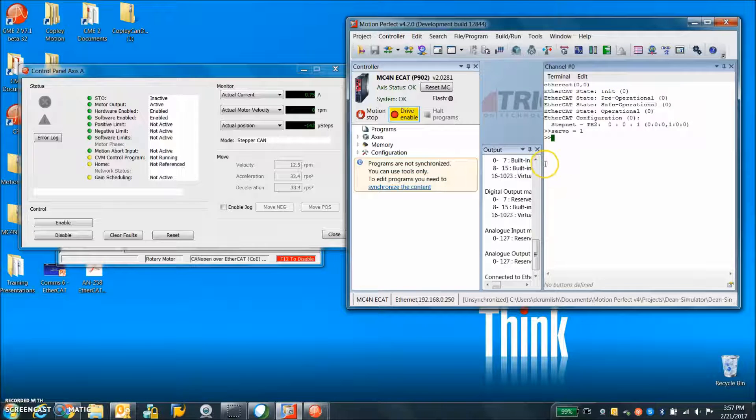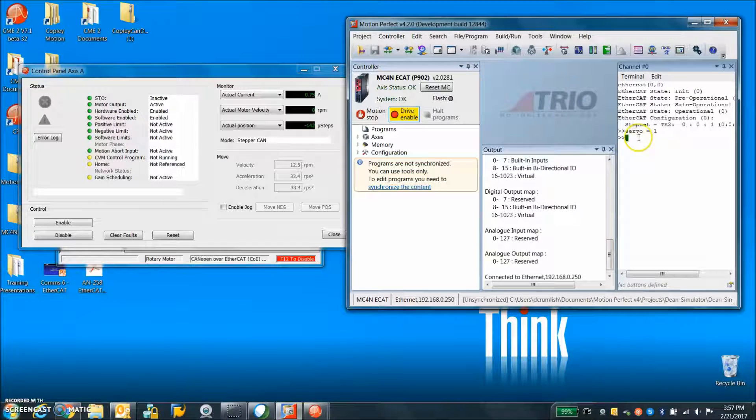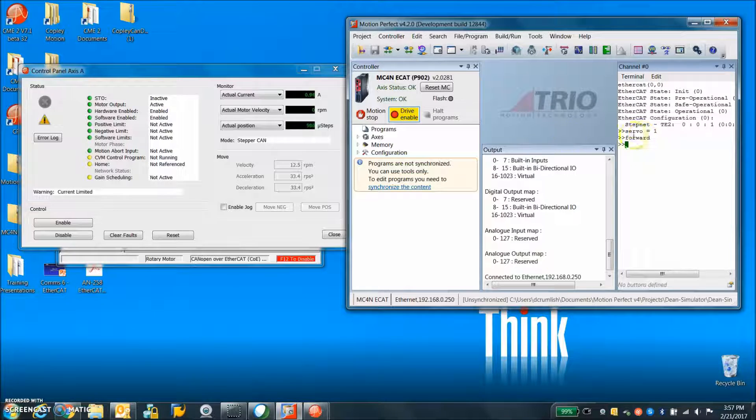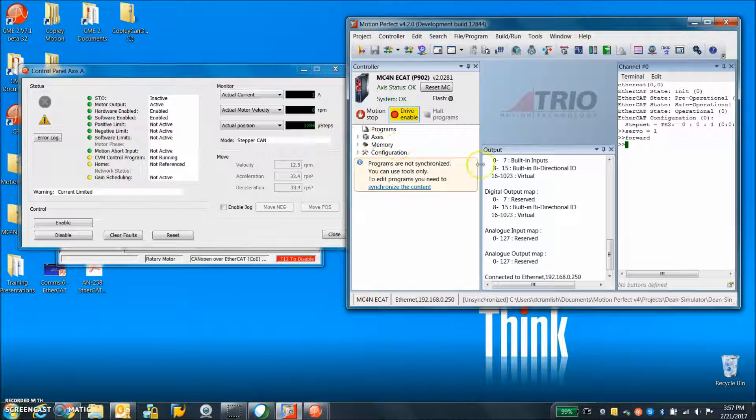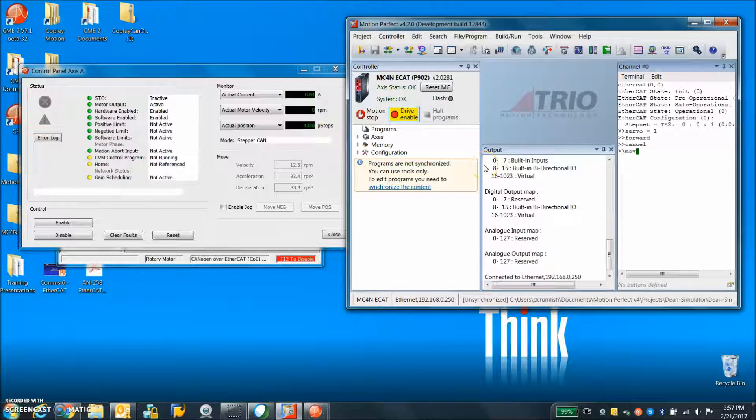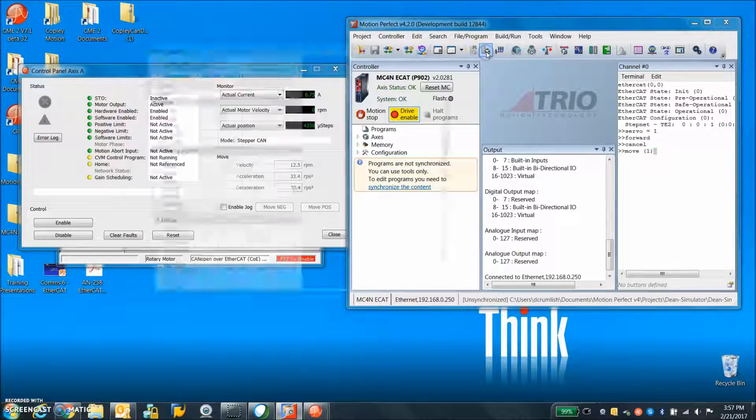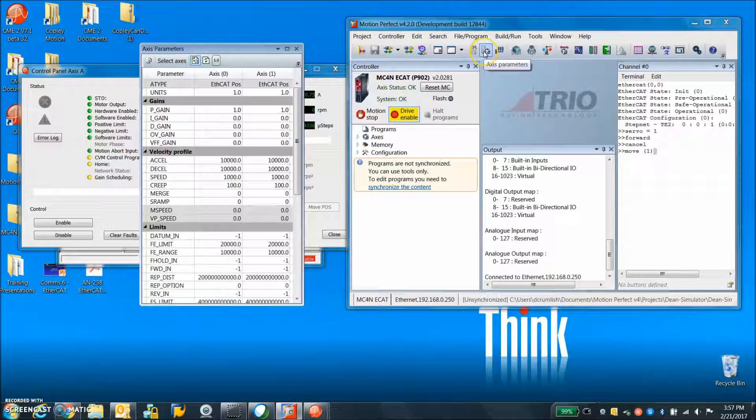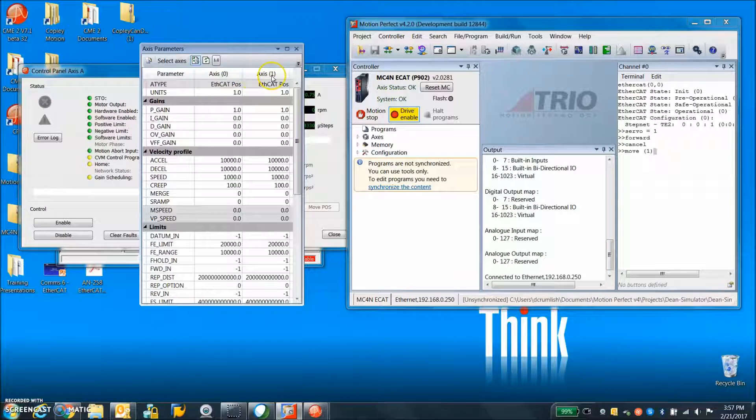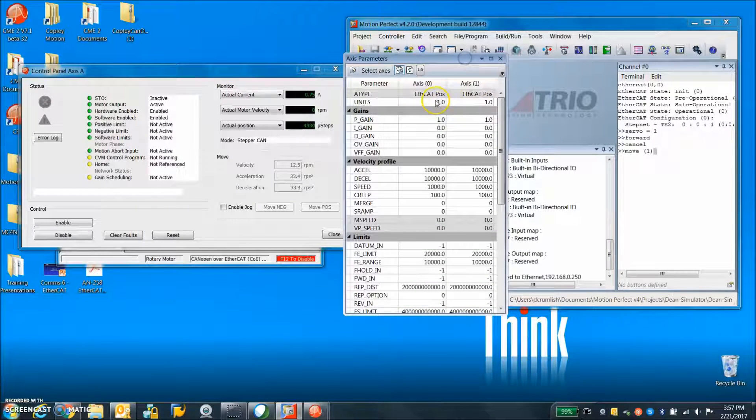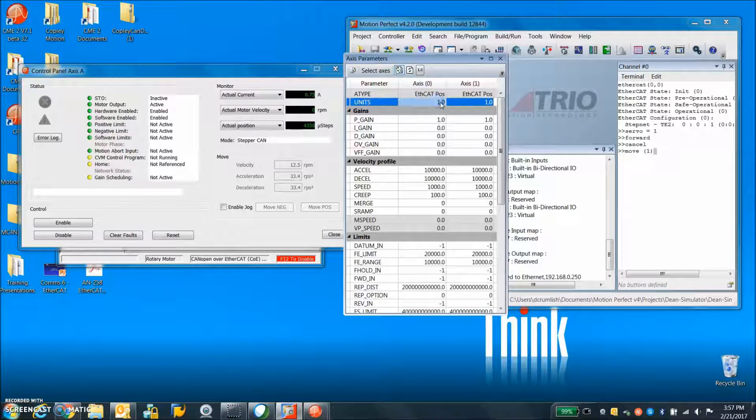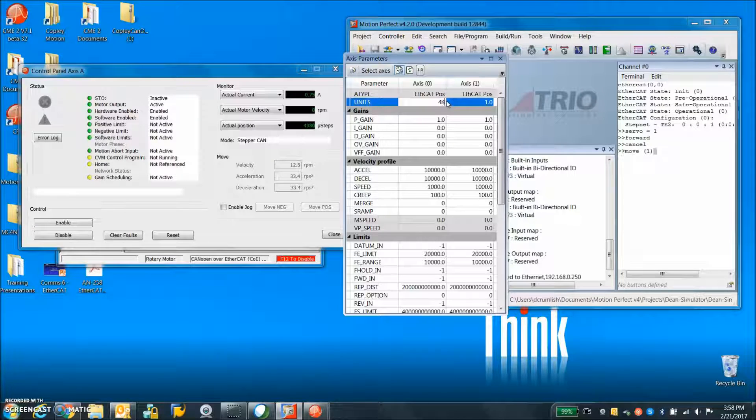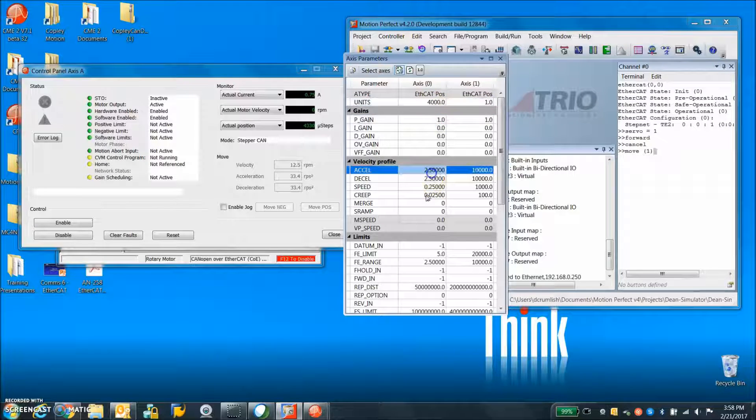That should allow me to make a move forward. There it goes, it's moving forward. Cancel MOVE1, oh yeah what does that mean? So if we take a look at the axis parameters we can see we have a node zero and a node one. Actually I'm going to change the units, I have 4000 counts per rev.